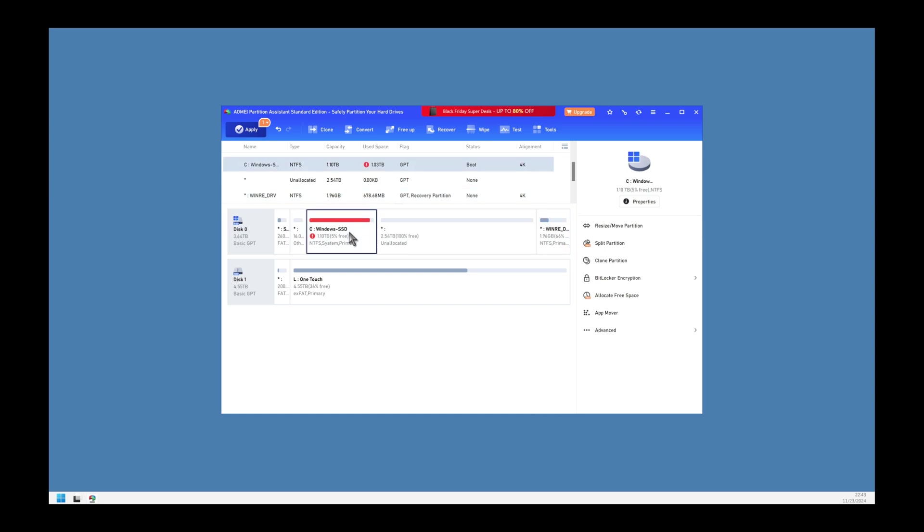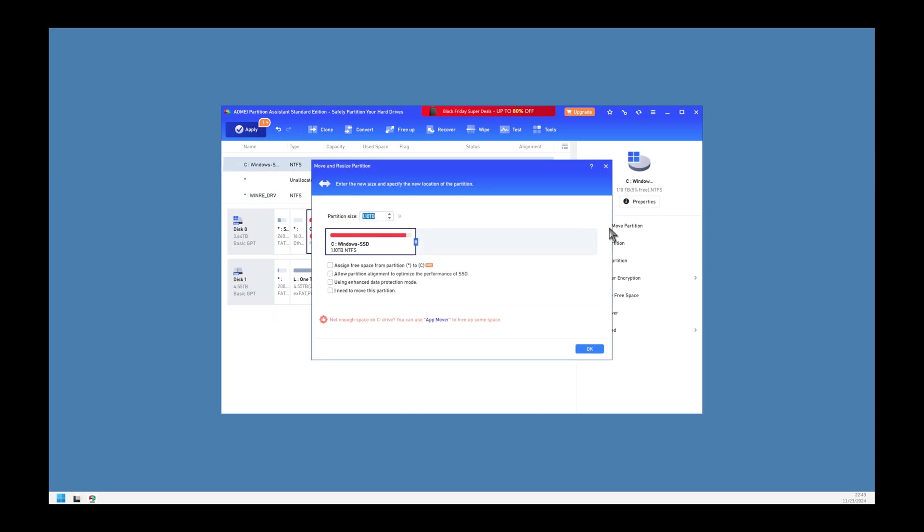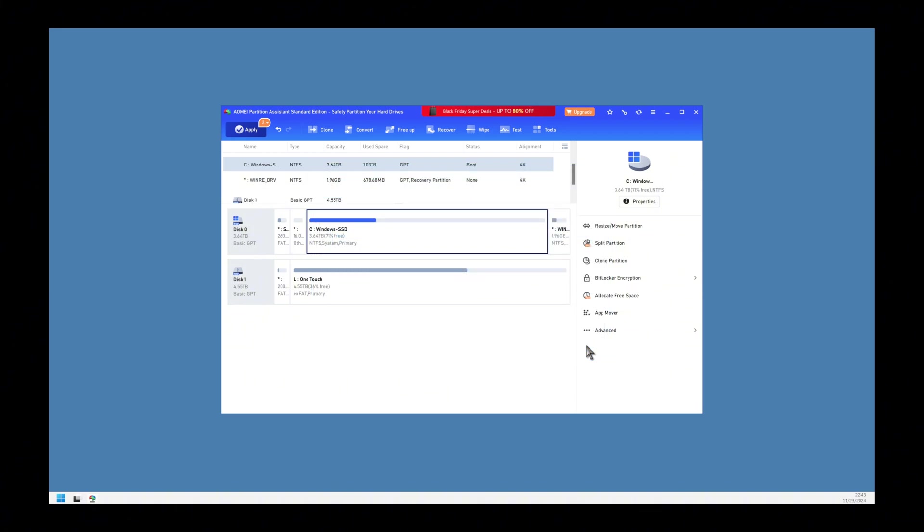Now we select the C drive and we now have room to expand it to all the free space. Just drag it to the end, click OK, and now we are ready to perform the operation.